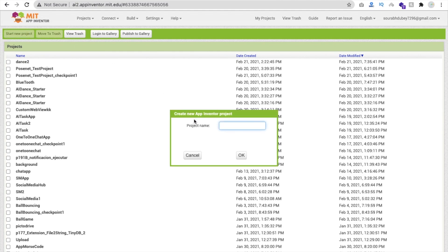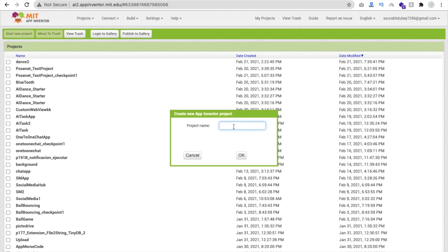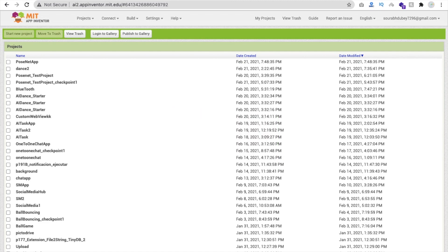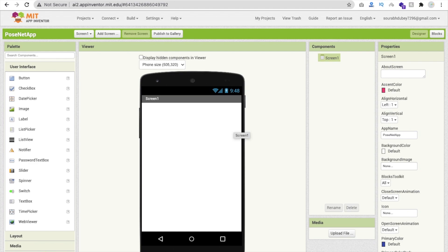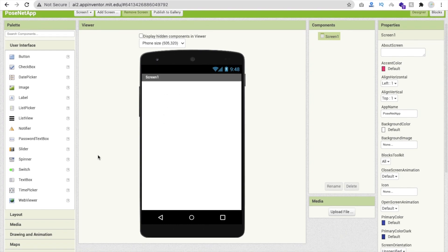We are using MIT App Inventor to create this app. Click on Start New Project and name the project something like 'posenet'. In this part we will create the app design, and in the code part we will detect the points. In the next part we will draw the lines.